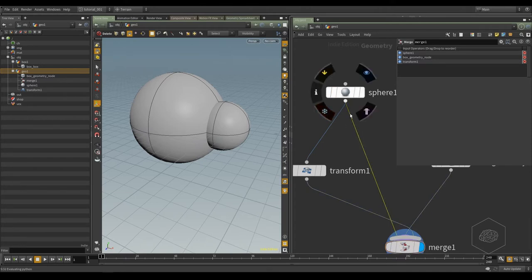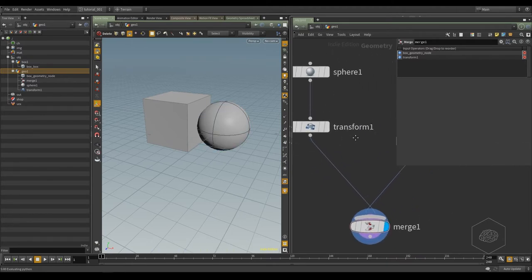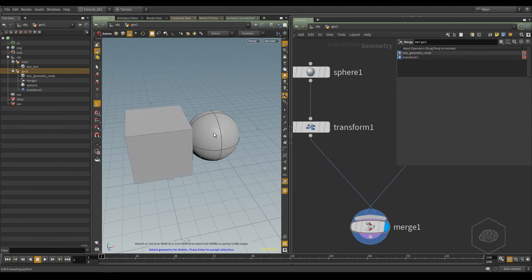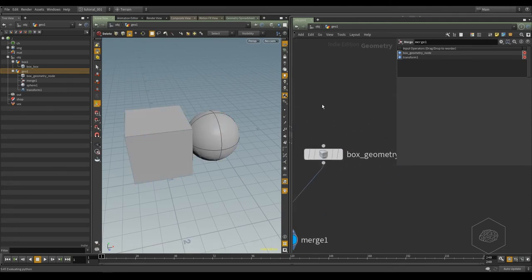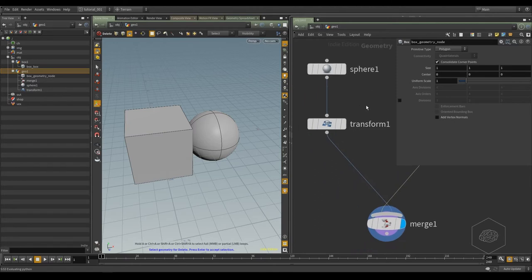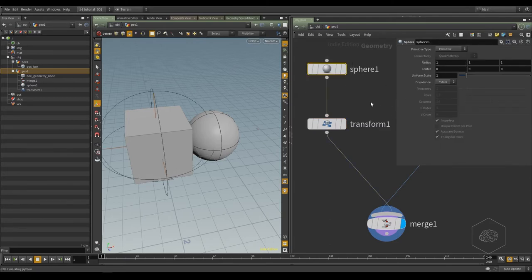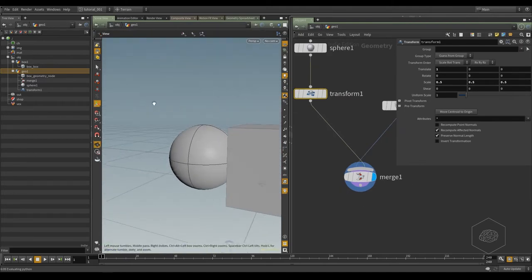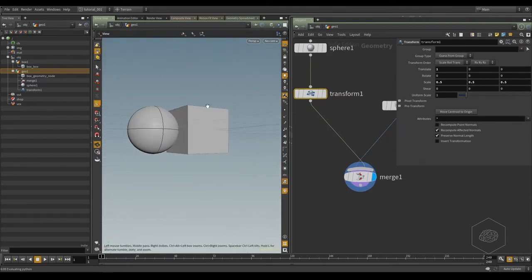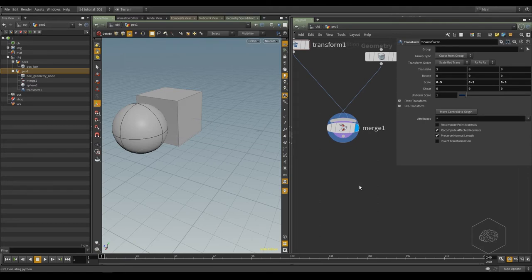I can now select this line if I don't want it and delete it. Now I see my box and my sphere, and my box is here with these coordinates. My sphere is moved to this coordinate and scaled with 0.5, which is half the original radius.